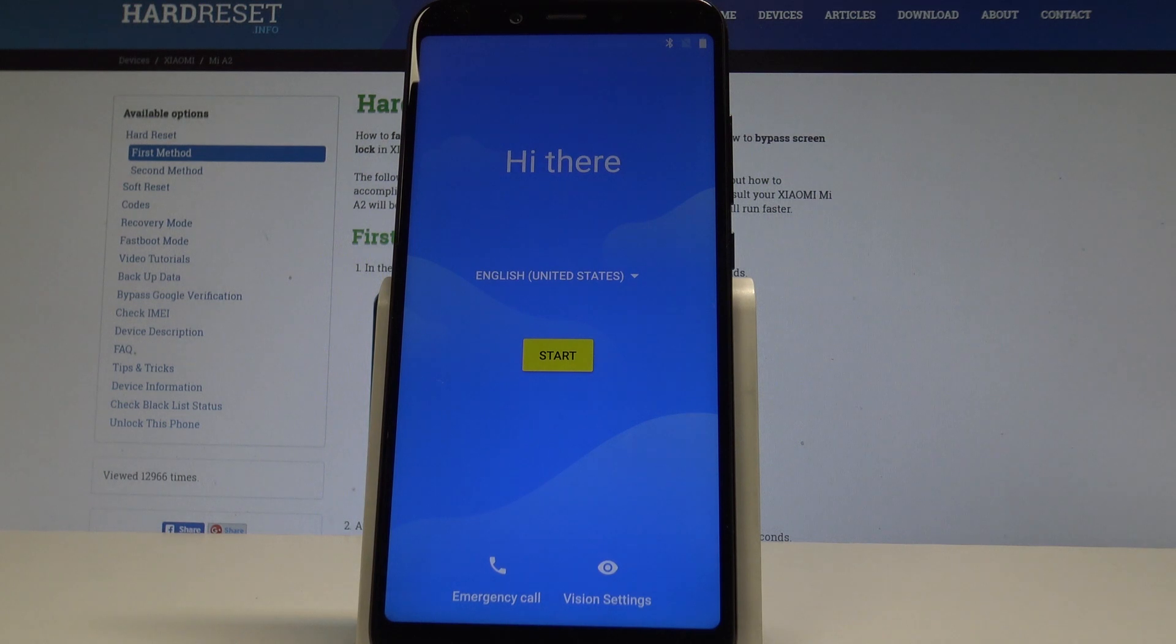Excellent, the welcome panel just pops up, so everything went well. Now you may start to activate your smartphone.